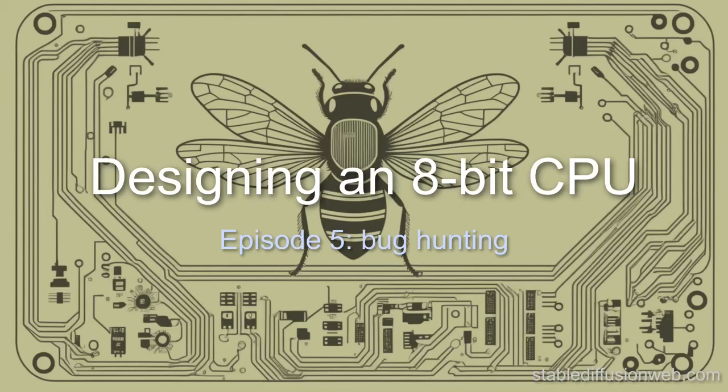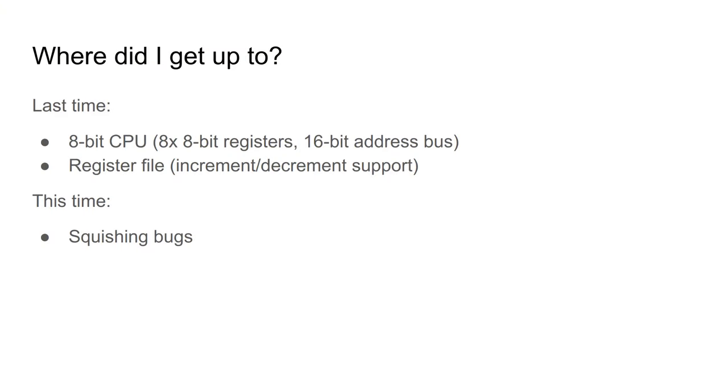Hello again. Last time I designed increment and decrement support for my register file. This time, well, let me explain.